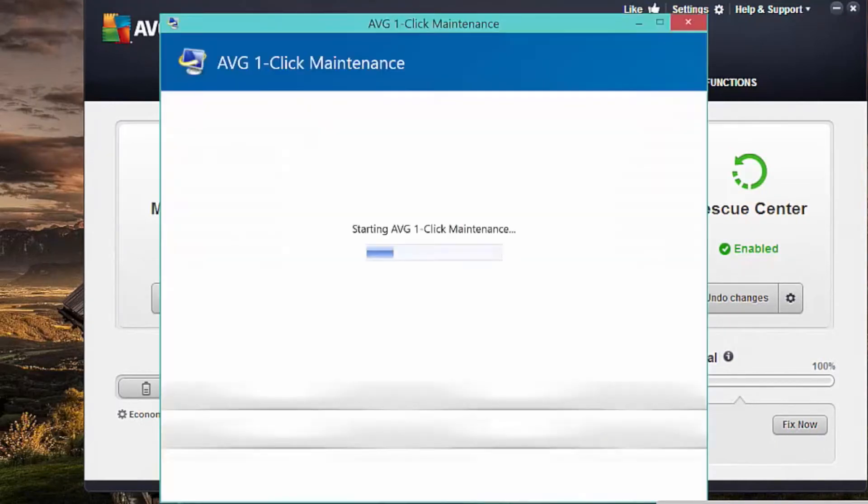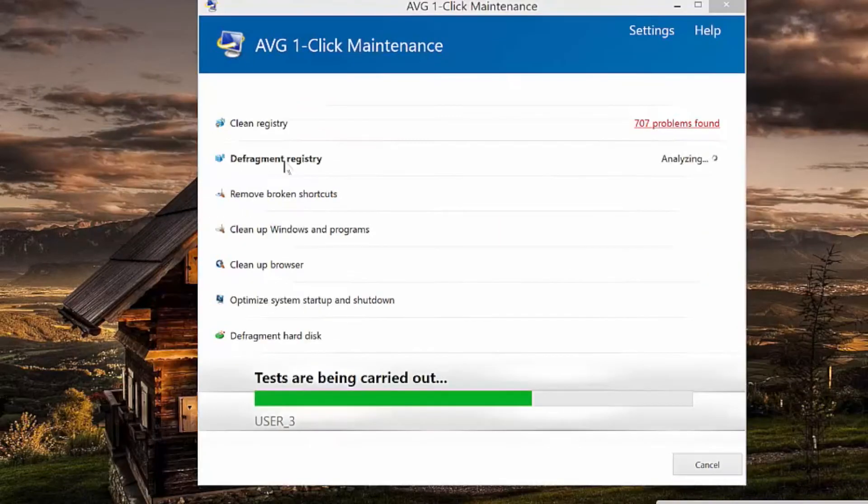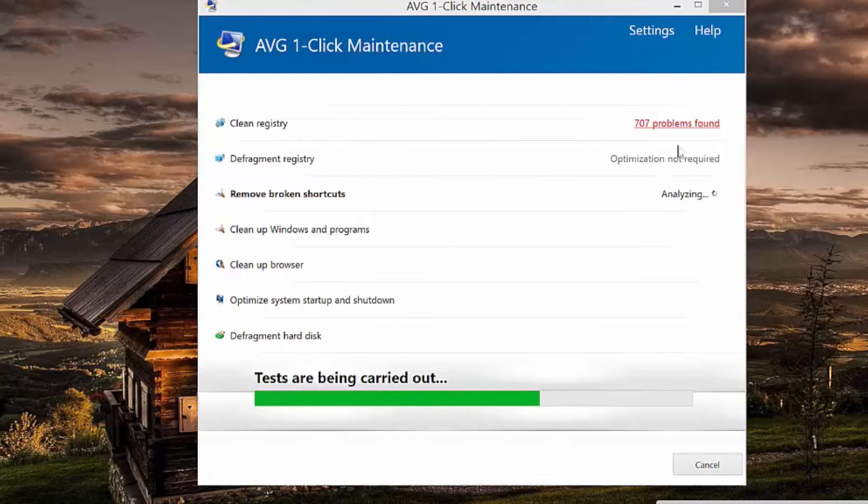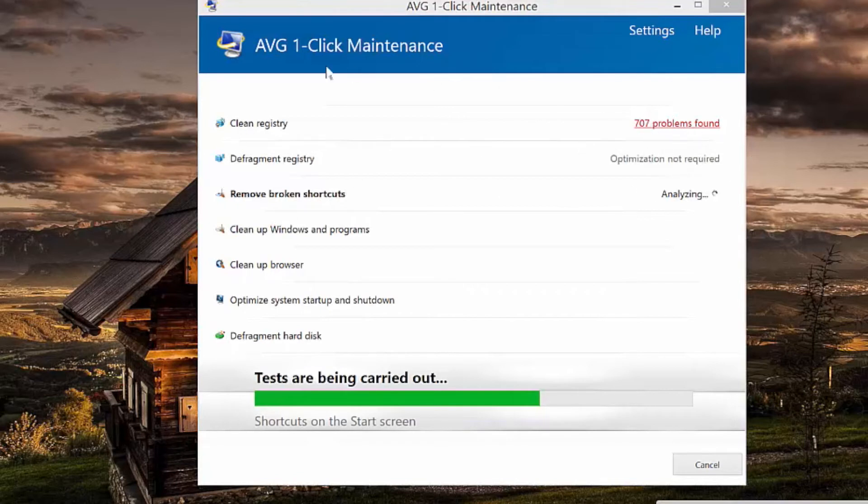Firstly, it searches hidden areas of your computer and cleans out unneeded trash. It also cleans the Windows Registry, which is a central database for all your Windows settings and programs.